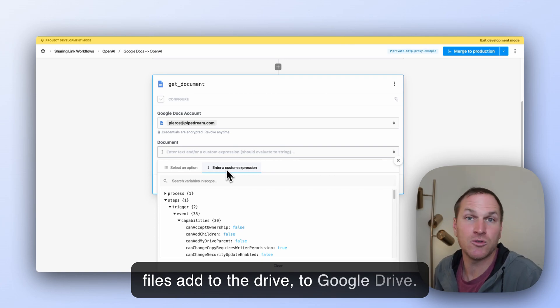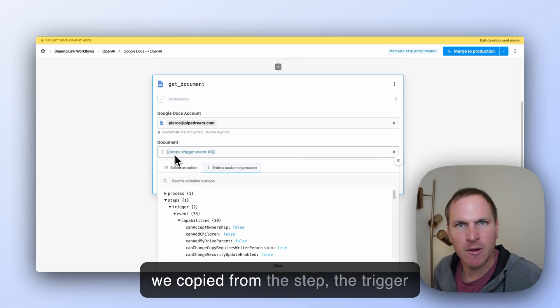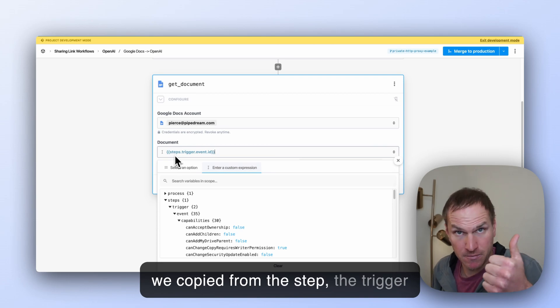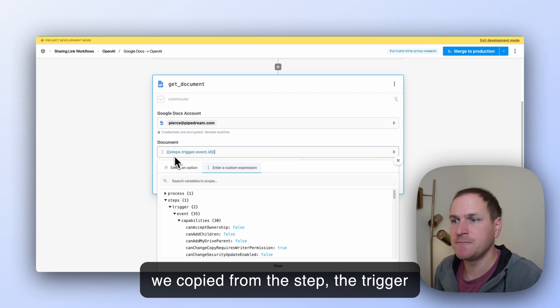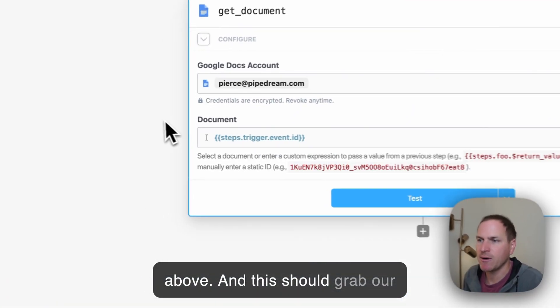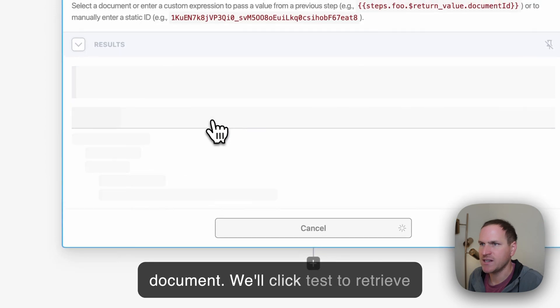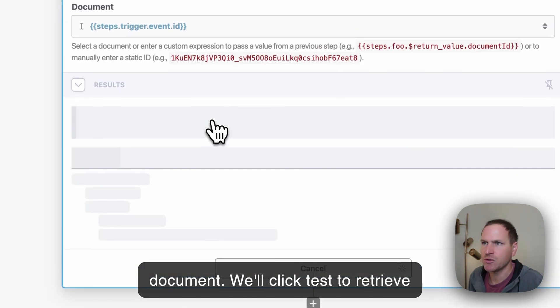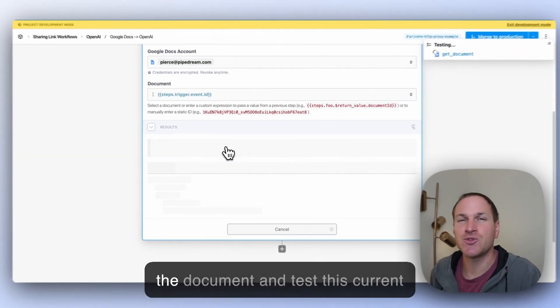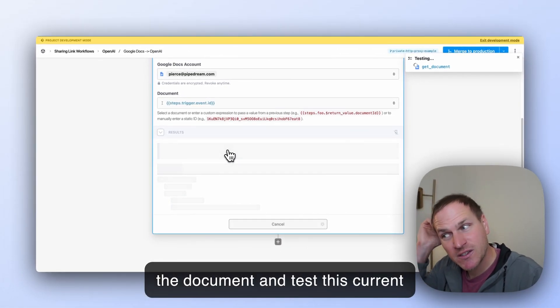So I'm going to paste in that path that we copied from the trigger above. And this should grab our document. We'll click Test to retrieve the document and test this current step.